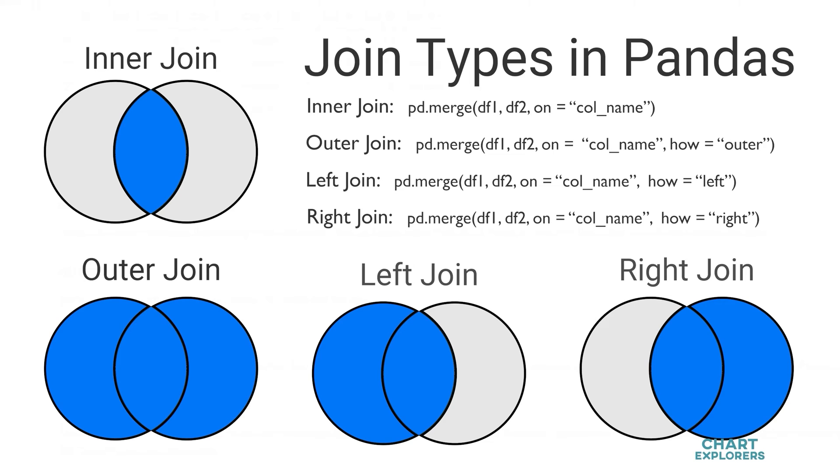A left join keeps all of the rows from the left dataframe and discards anything that doesn't have a match in the right dataframe. A right join is the opposite of a left join where everything in the right dataframe is kept and anything that doesn't have a match in the left dataframe is discarded.